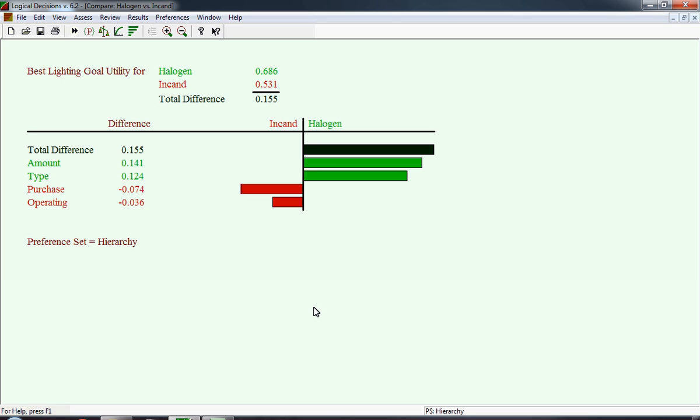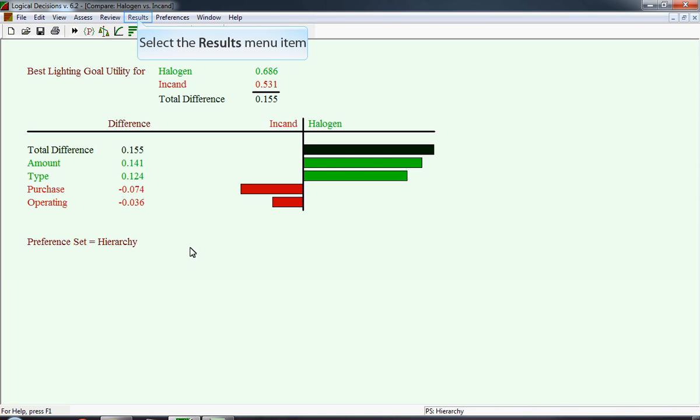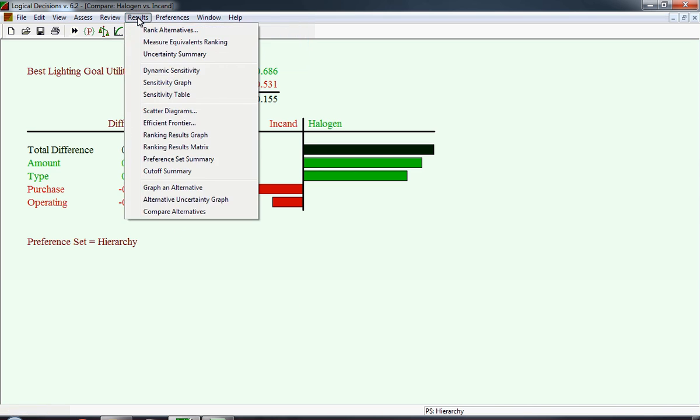This chart compares the two alternatives, halogen and incandescent. The total difference between halogen and incandescent in terms of utility score is 0.155. Where does that 0.155 come from? Amount generates an additional utility above incandescent of 0.141, and type does as well. The two areas where incandescent are better are 0.074 and 0.036. Those would add up to about 0.11. So either type or amount alone would be sufficient to compensate for halogen's disadvantage with regard to purchase and operating costs.